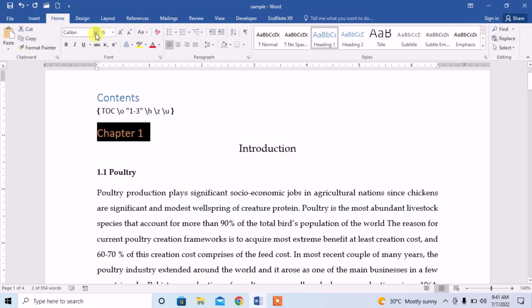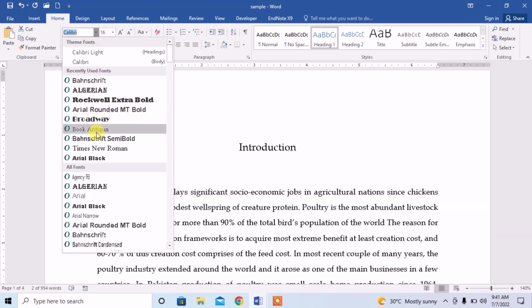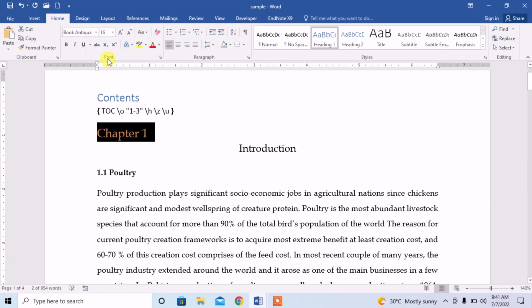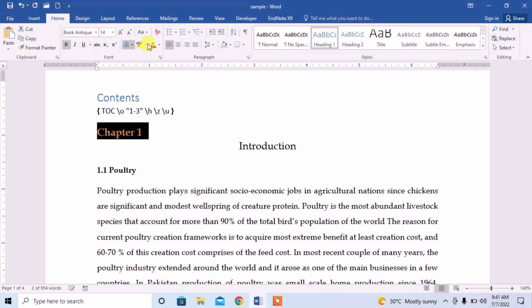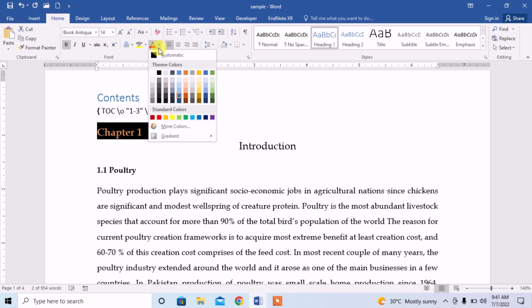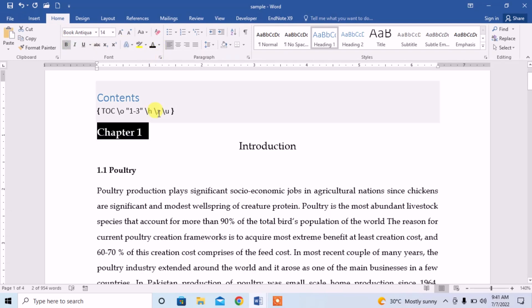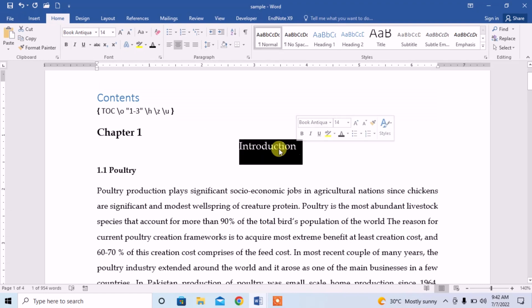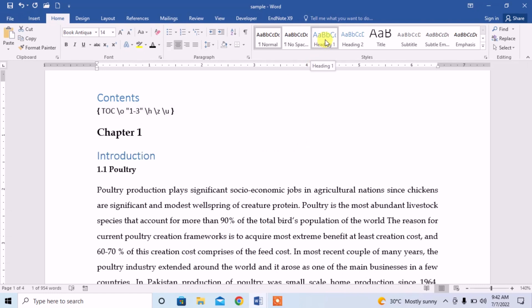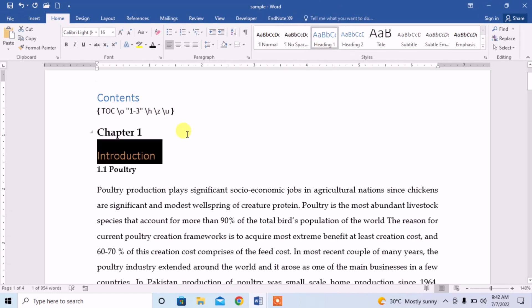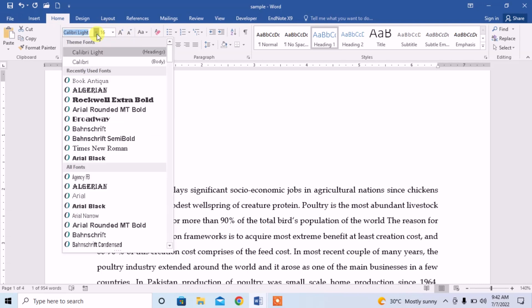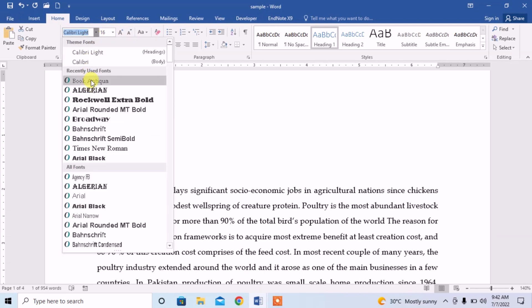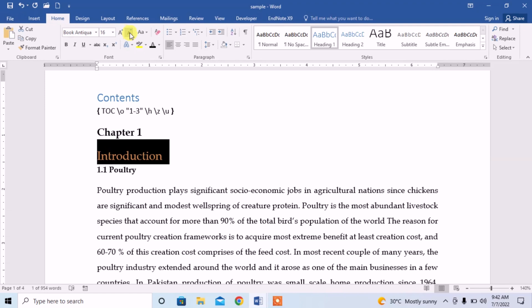We have to format this heading again by clicking Format, then Font style. I select Book Antiqua and font size 14, bold, and color it black. The other main heading in this assignment is Introduction, so I again apply Heading 1 style and format it the same way — Book Antiqua, size 14, black.